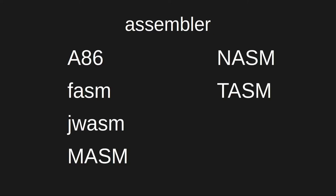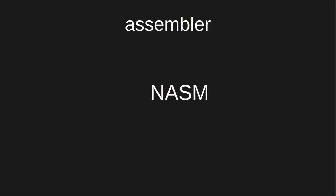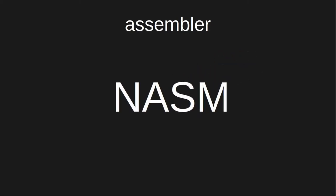In this demonstration, I'll use Netwide Assembler, or NASM. I chose NASM because it is still maintained and distributed under a free software license, making it widely available.